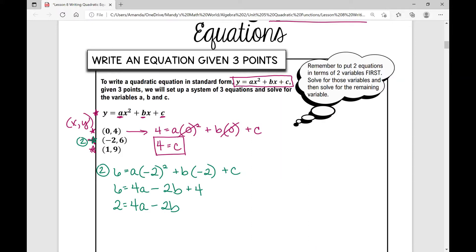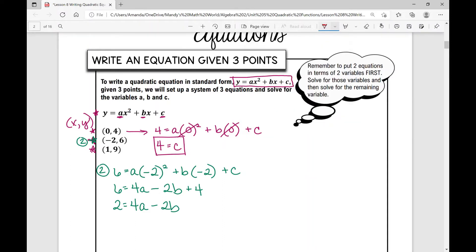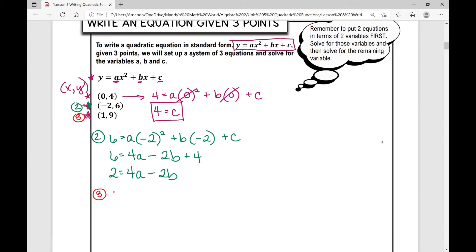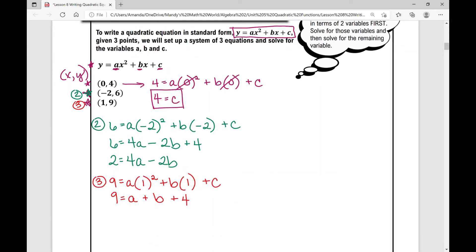We've now created one equation with two variables. Let's do that for another equation and then solve a system of two equations with two variables. In the third ordered pair, x equals one and y equals nine. Plugging in: nine equals a times one squared plus b times one plus c. Simplifying: nine equals a plus b plus four. Subtracting four from both sides gives five equals a plus b.